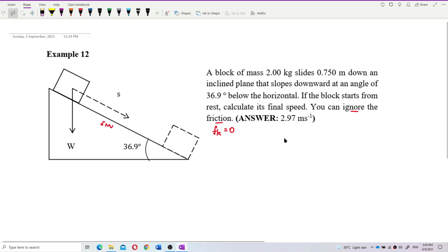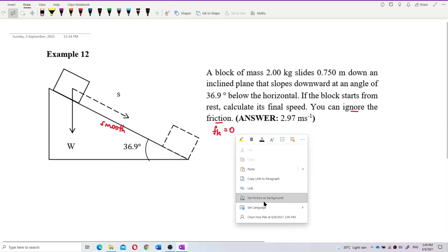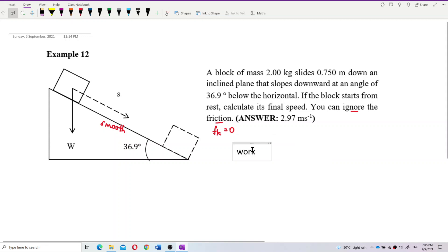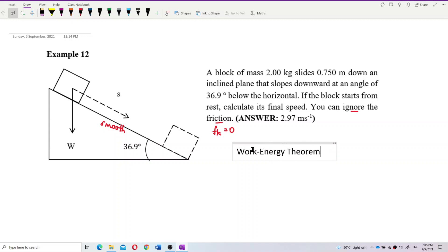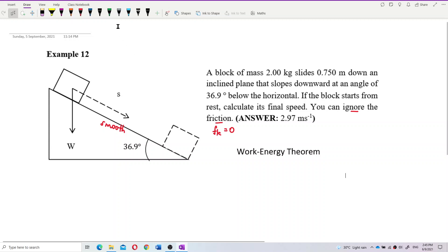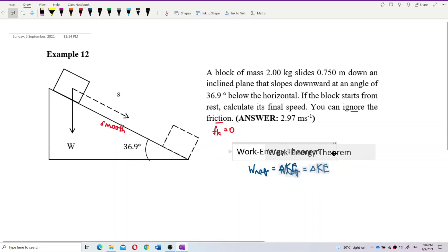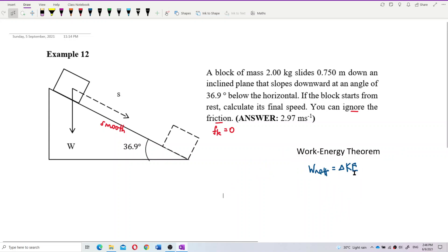This question is about the work-energy theorem. The net work done is equal to the change in kinetic energy. We use this method to answer the question. Before we find the net work done, we need to draw the free body diagram.